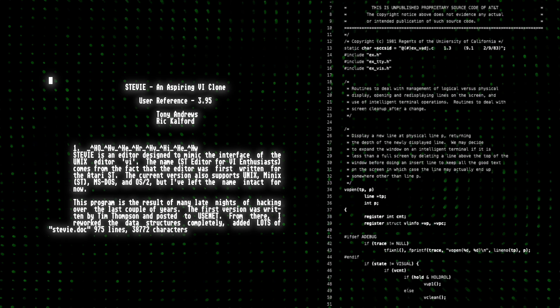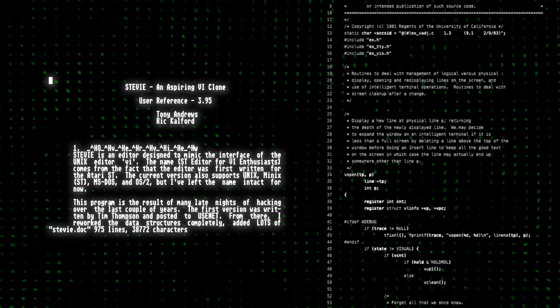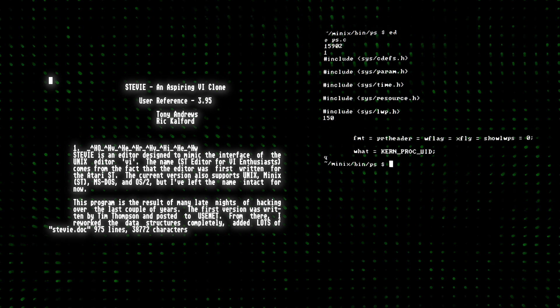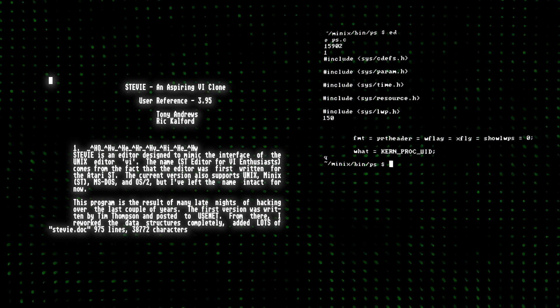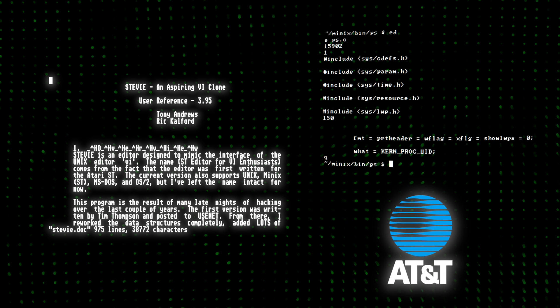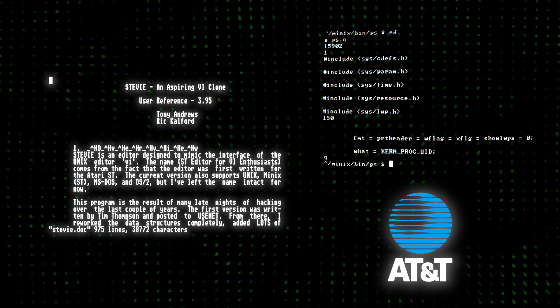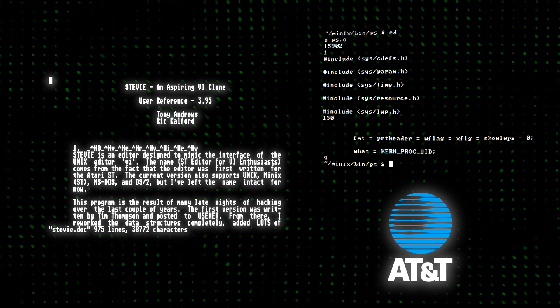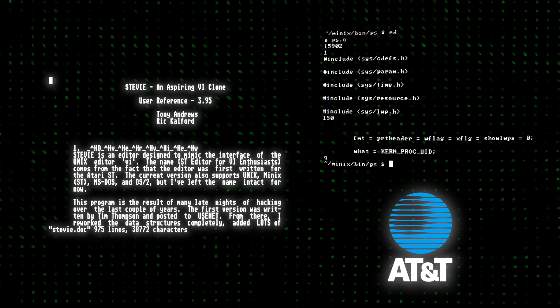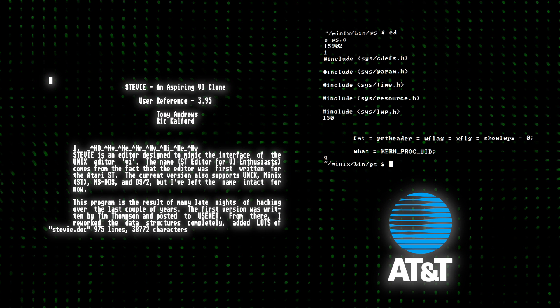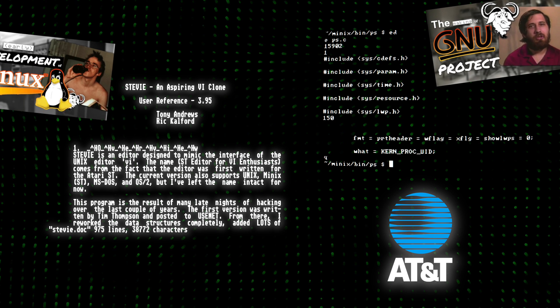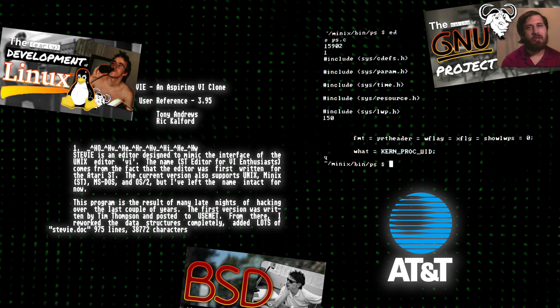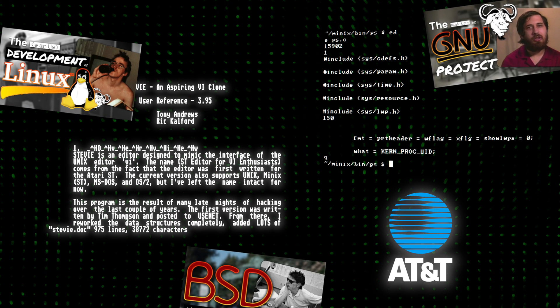This was important, because VI's source code used the ED text editor developed under, you guessed it, AT&T. And therefore, VI could only be used by those with an AT&T source license. Sounds a bit familiar if you've seen my previous making of videos.